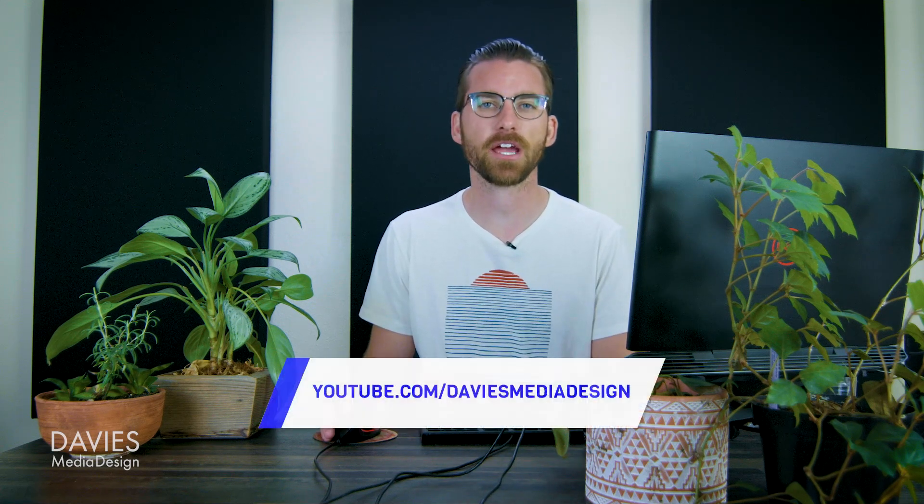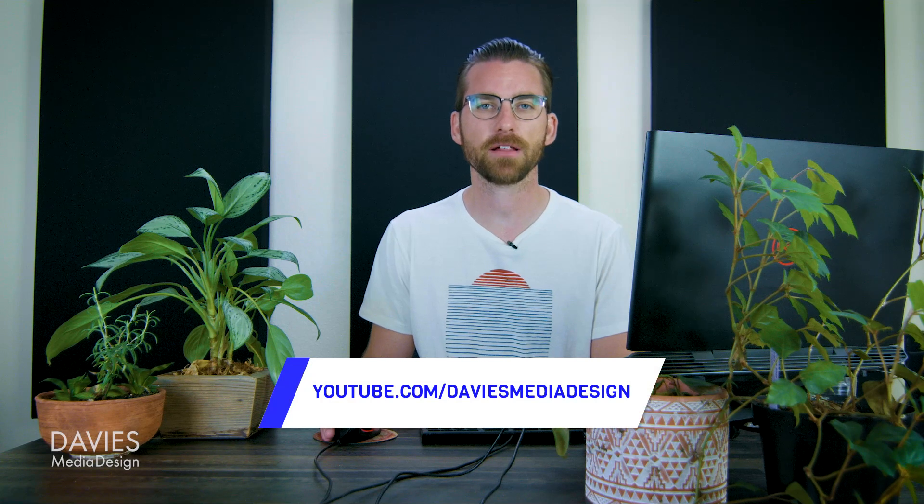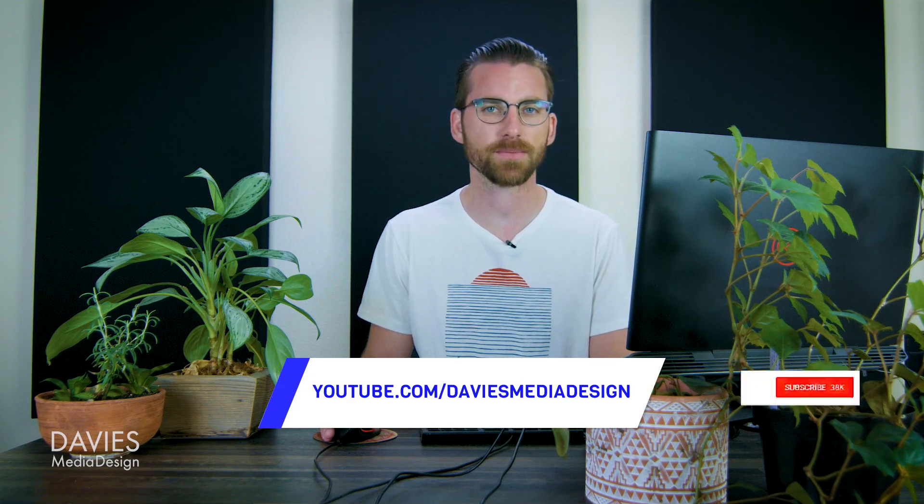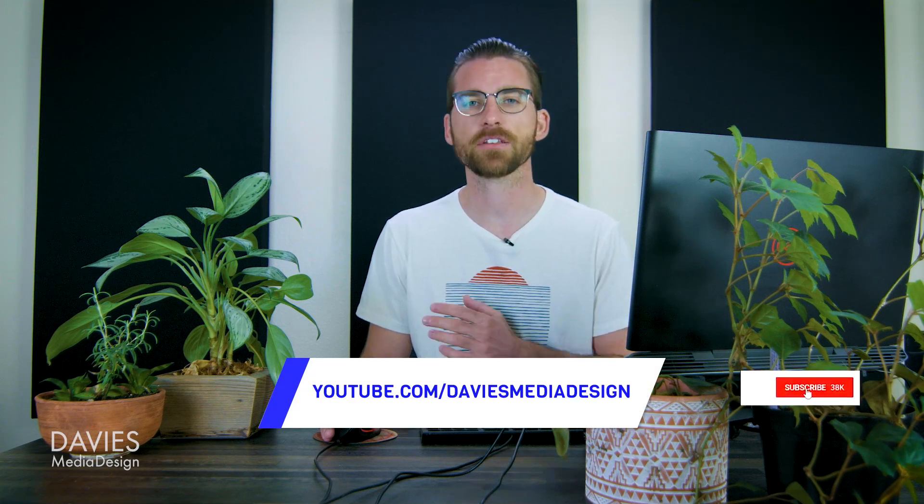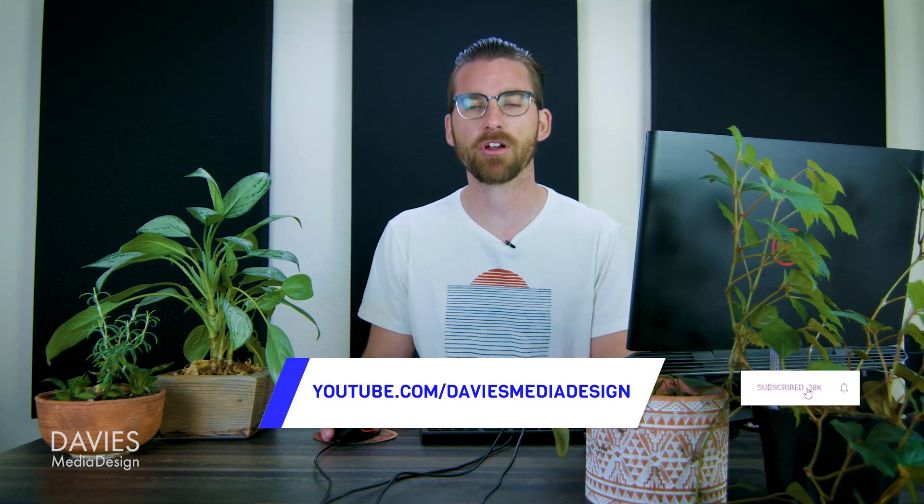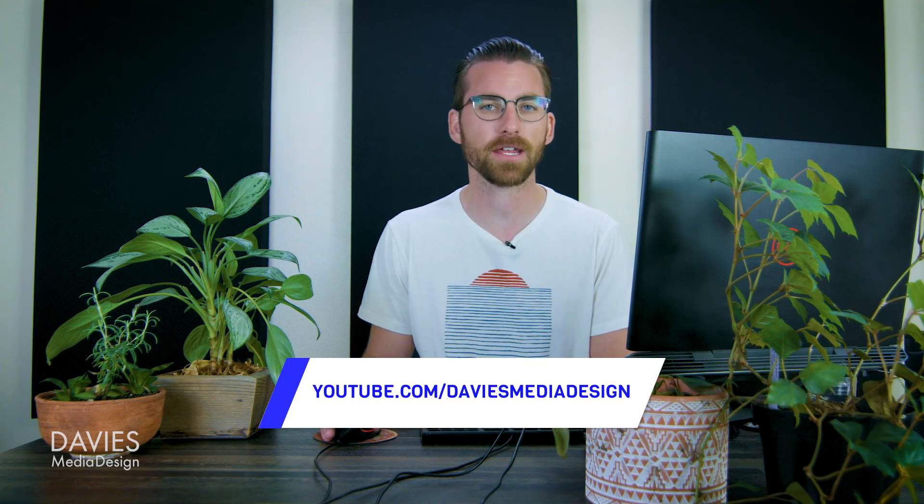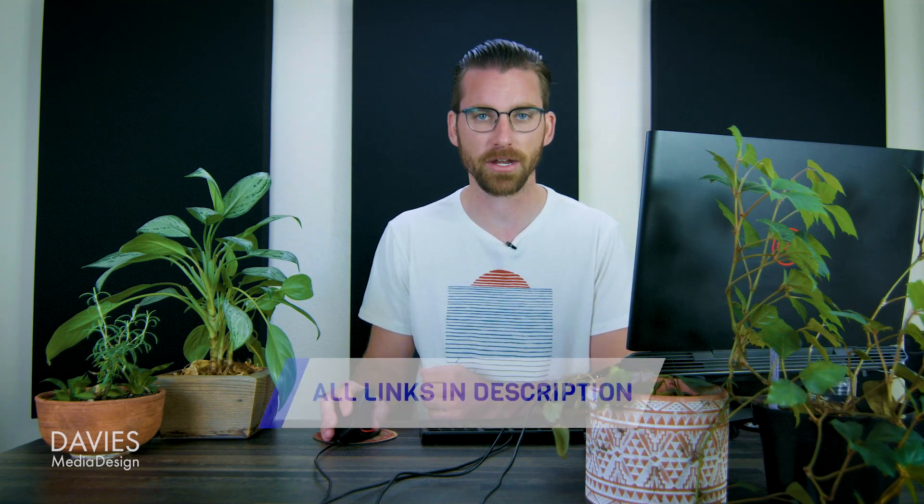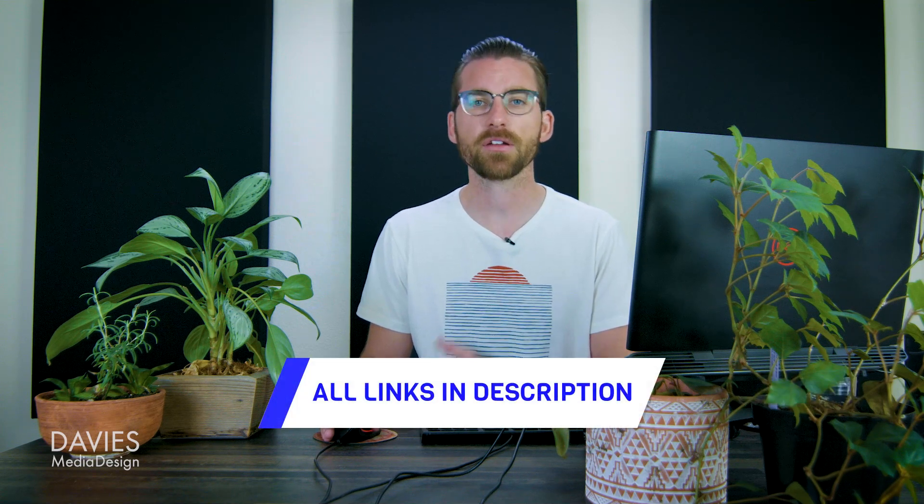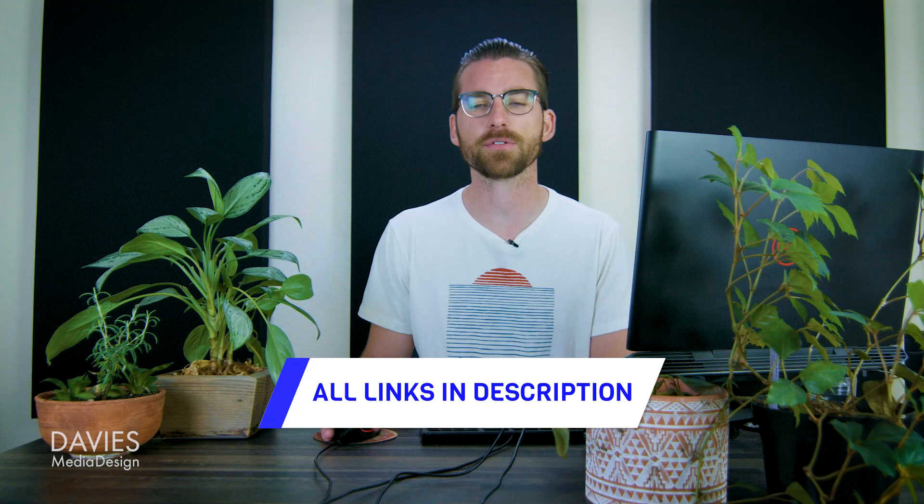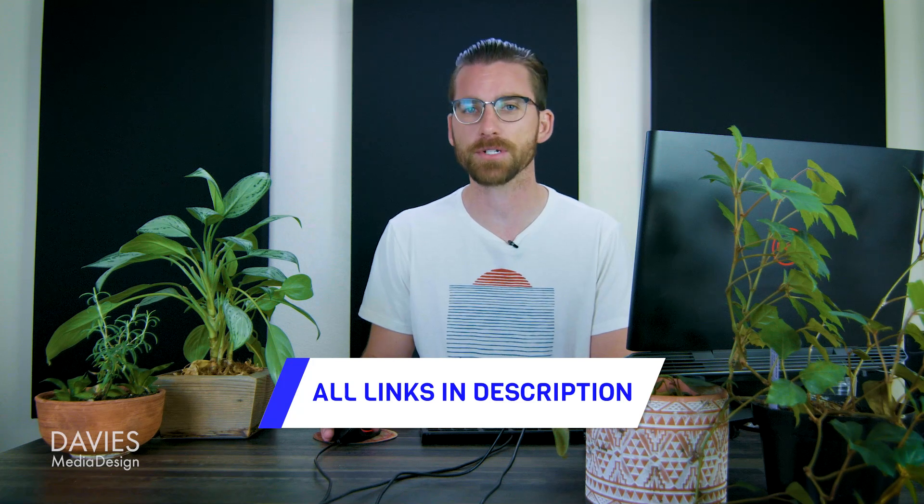If you want to learn everything there is to know about the crop tool I recommend checking out my GIMP 2.10 Masterclass on Udemy. You can also access those premium lectures by becoming a DMD Premium member on my website. But that's it for this tutorial. Hopefully you liked it. If you did, you could check out my YouTube channel at youtube.com/DaviesMediaDesign. Don't forget to subscribe and click the bell icon to be notified each time I have a brand new tutorial. You can also check out any of the links to my resources in the description of the video. But thanks for watching and I'll see you next time.